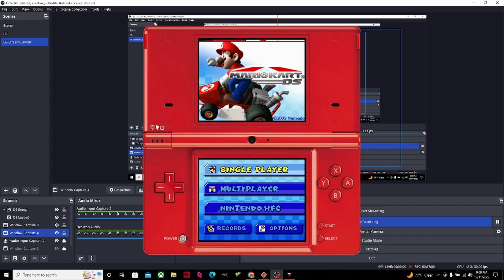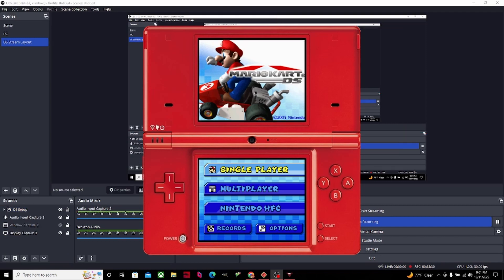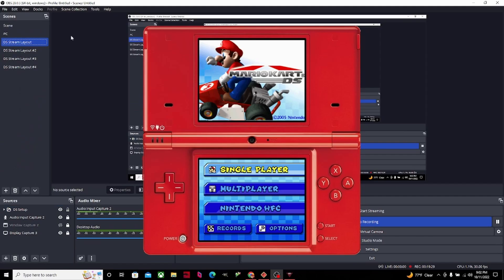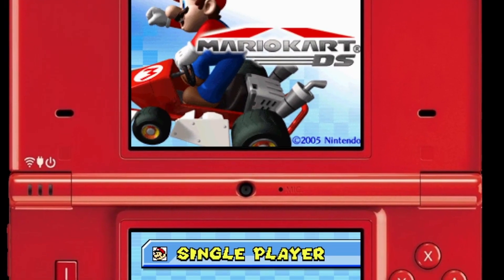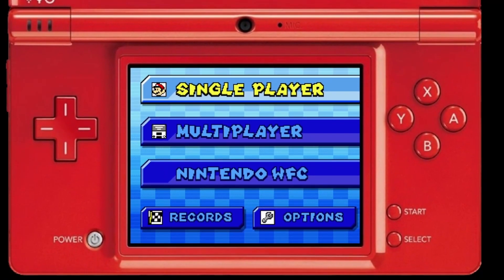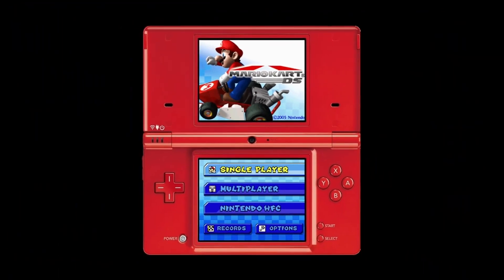Once you finish the entire DS setup, make sure you put all the captures in the DS Setup folder, and then you're good to go. Last but not least is the DS Move Translate — now is the time to add all four scenes. Make sure you copy and place each one. Put the DS layout into the full screen, and don't forget to put the DS layout on the bottom in different scenes. Copy and paste it wherever you need to, and the DS layout is now ready to go.